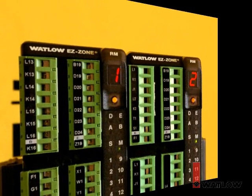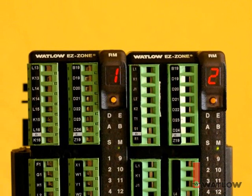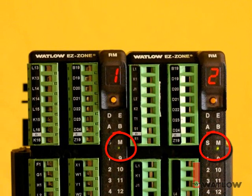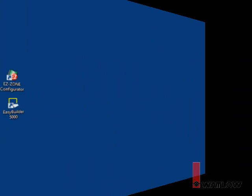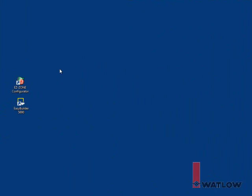By the same method we used a few moments ago, change the protocol for each RM module back to Modbus. Now it's time to create a project for the Silver Series OIT.